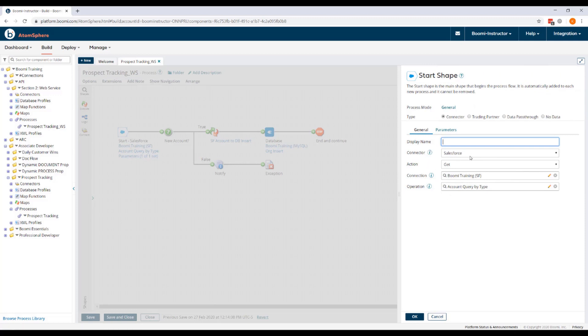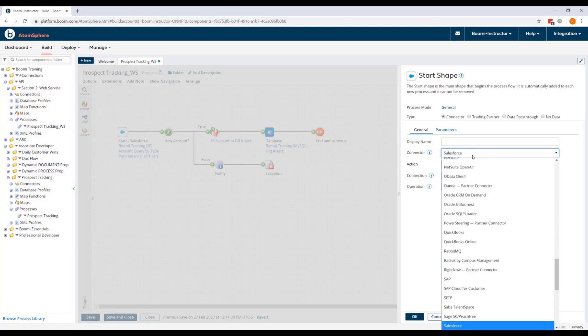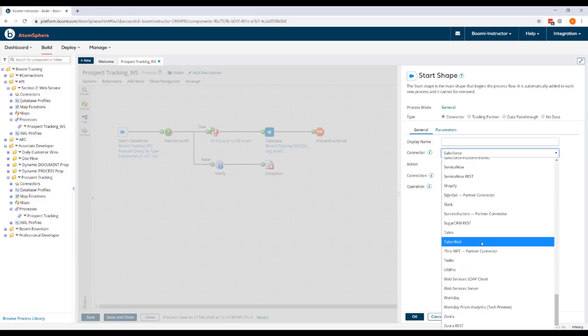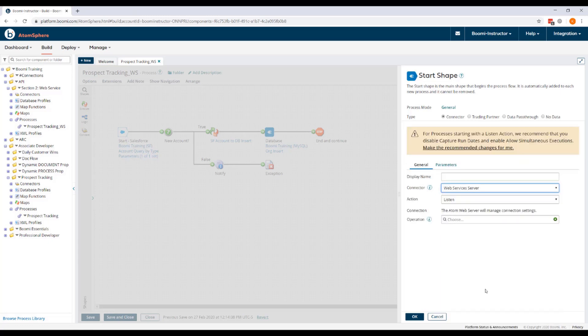Under the Connector dropdown, we will change this from Salesforce to the Web Services Server Connector. Now notice that this has changed the Start Shape's action to Listen.